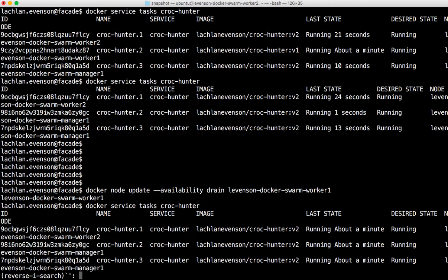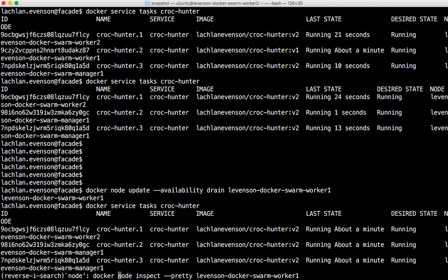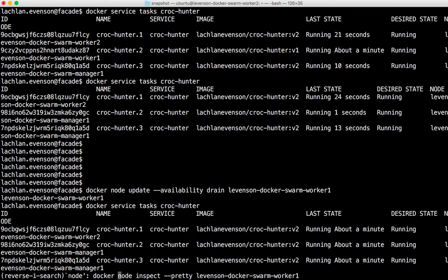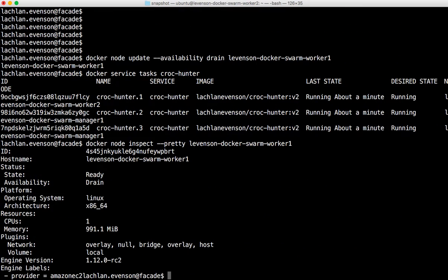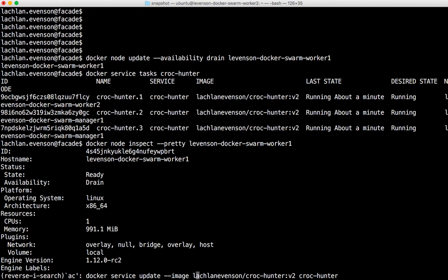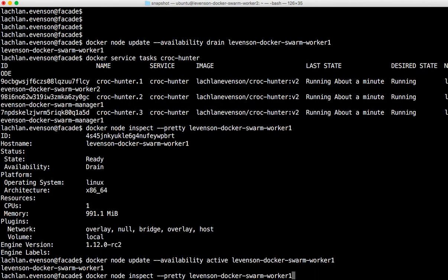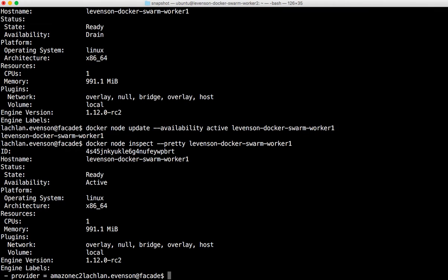We can also inspect that node. Let's just inspect so we can see that it's set to drain. Okay, I'm going to put that back to active. Check it again. So now we're back at active state. Okay, so we're normalized.